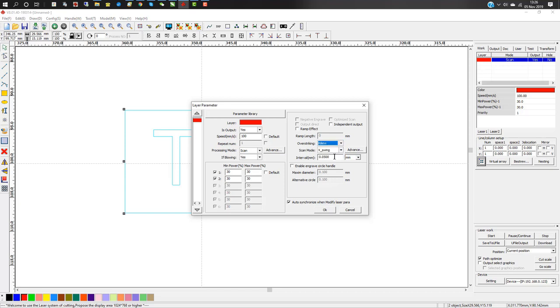Set your resolution, and then set your speed to 200 or 300, whatever you want. Set your power—in this case, I've got it at 45.